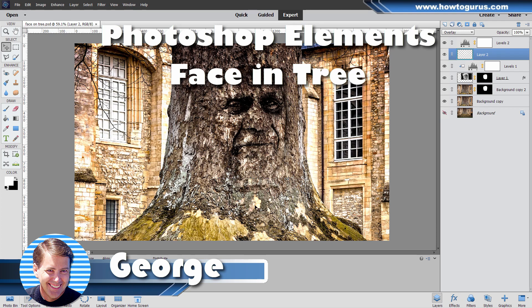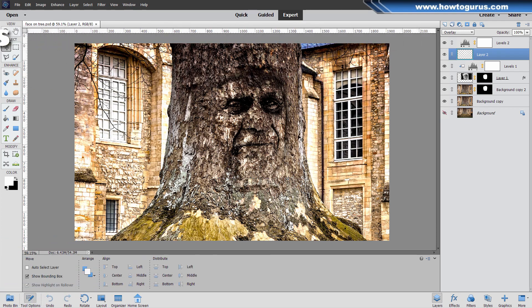Hi, George here, and in this project we'll be doing this face on a tree effect. This requires several steps. Each one doesn't look that exciting, but you put them all together and it does a great effect.